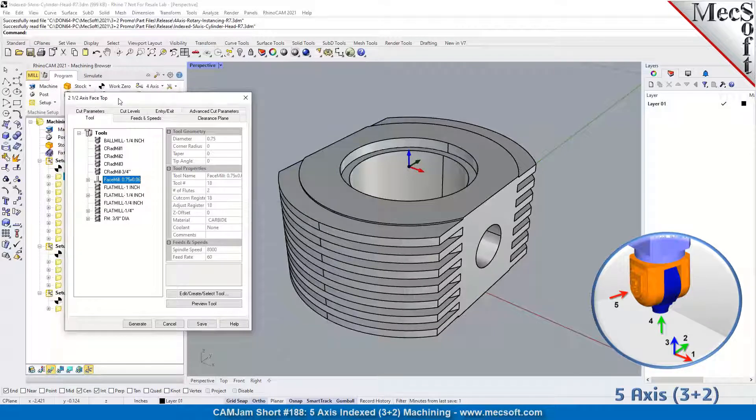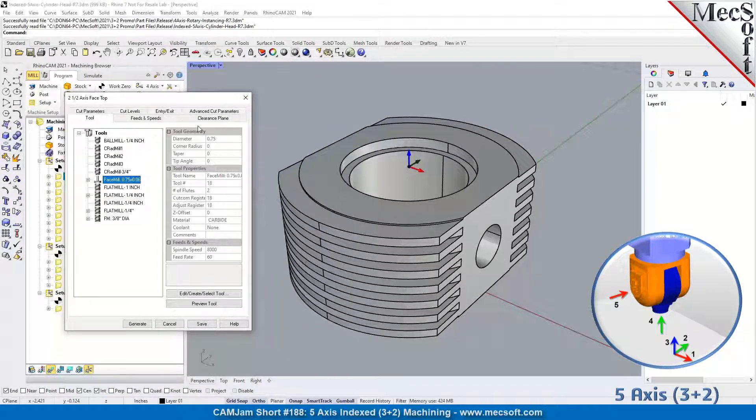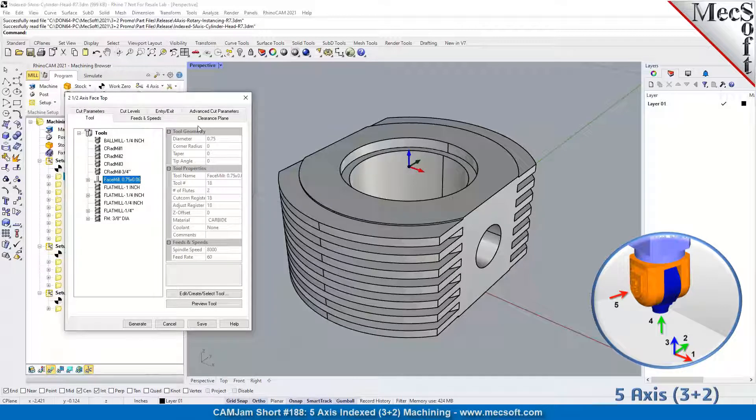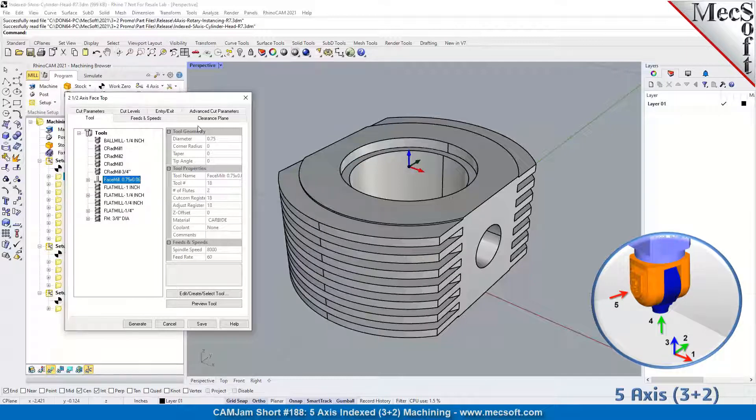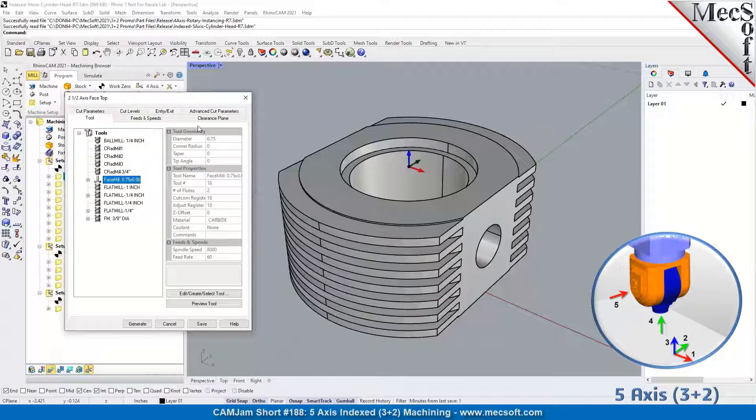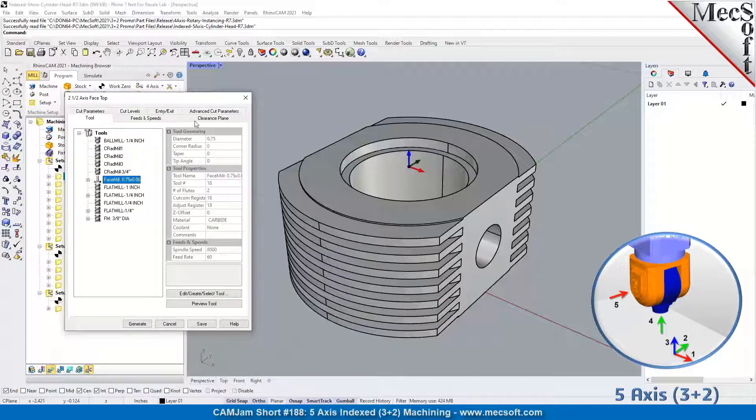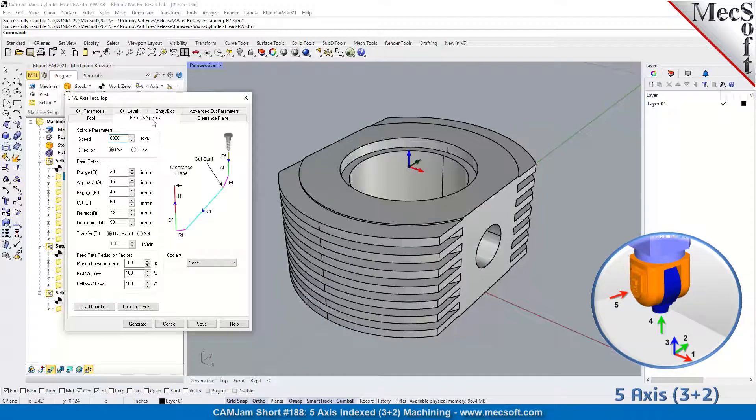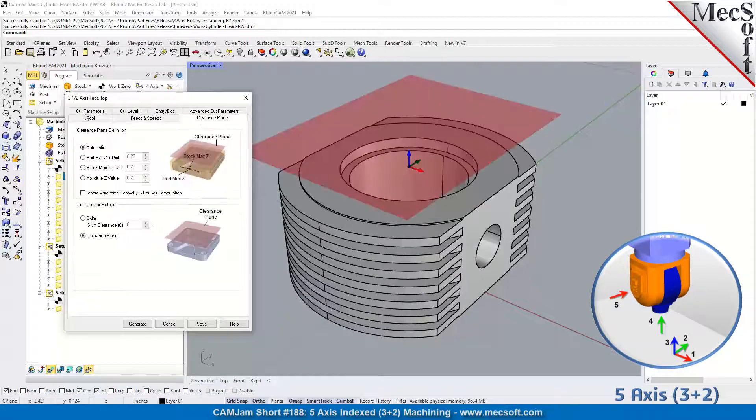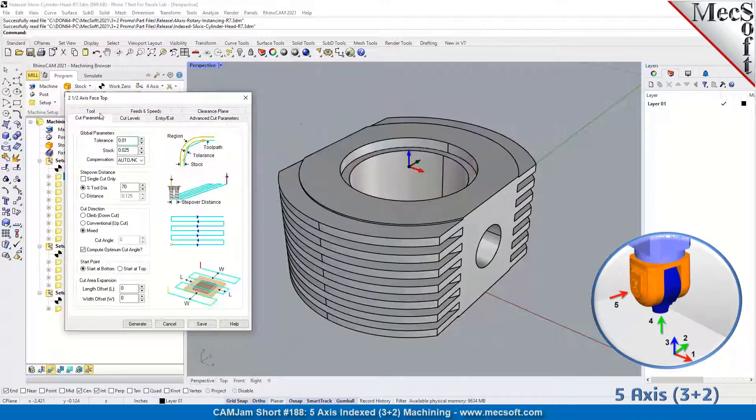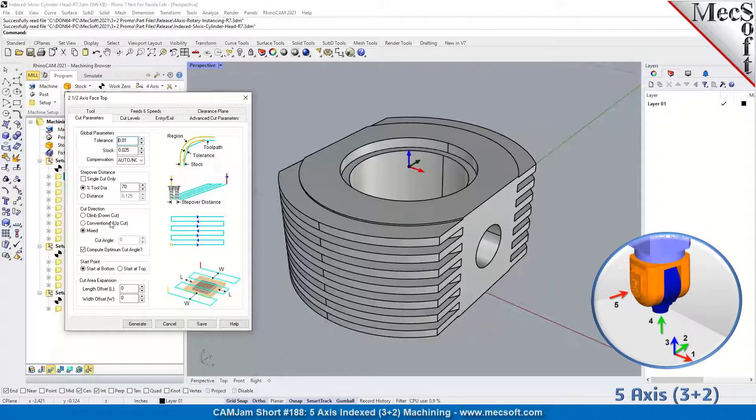The face top operation - you'll notice that there's no control geometry tab. That's because in face top, it already understands where the part is and where your stock is. It's going to put the facing operation at the top of your part automatically, so you don't need to select anything.